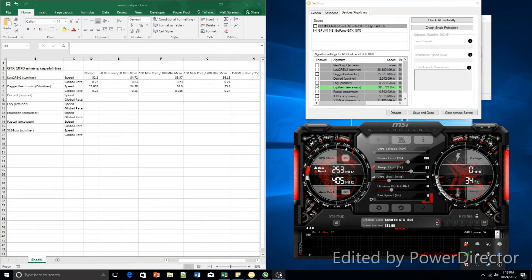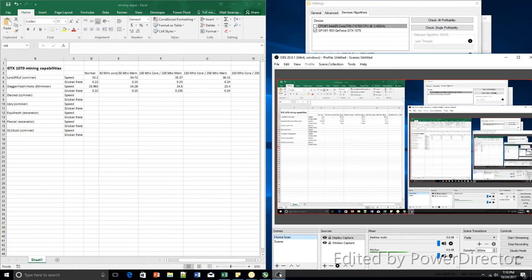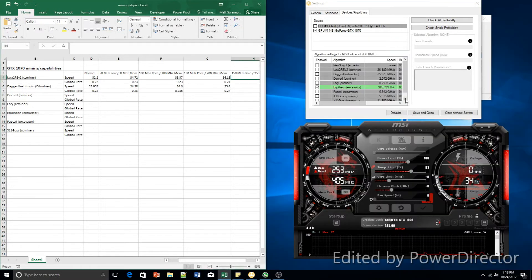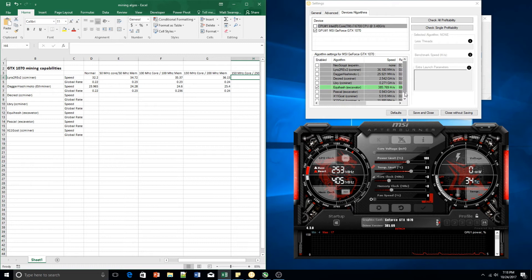What's happening everybody, welcome to another video and today we are going to be looking at another algorithm that is very popular in mining and that is Equihash.